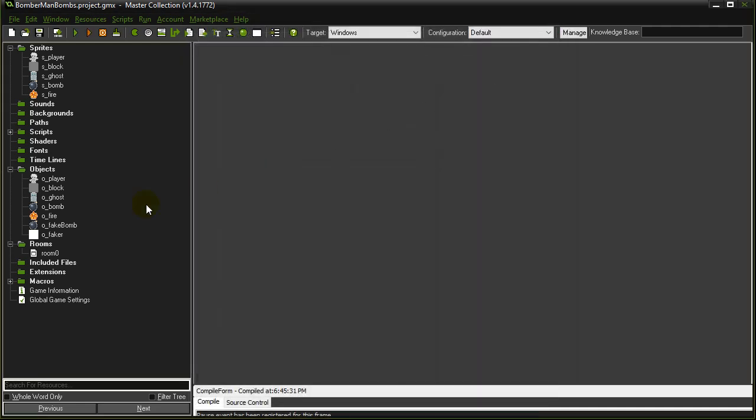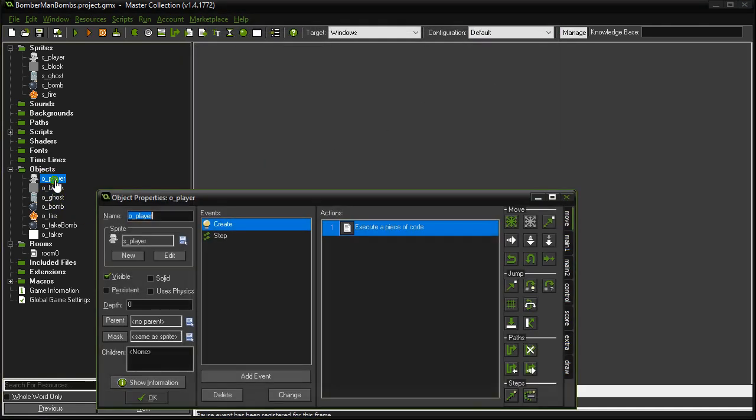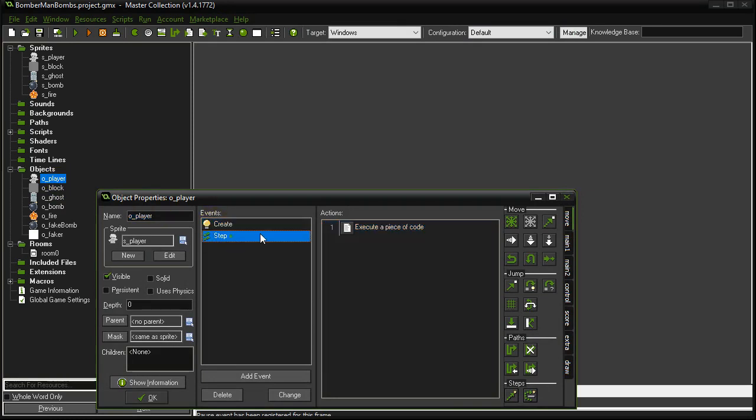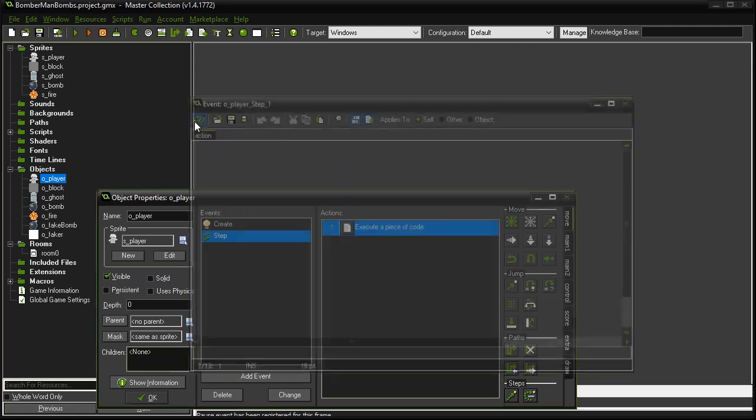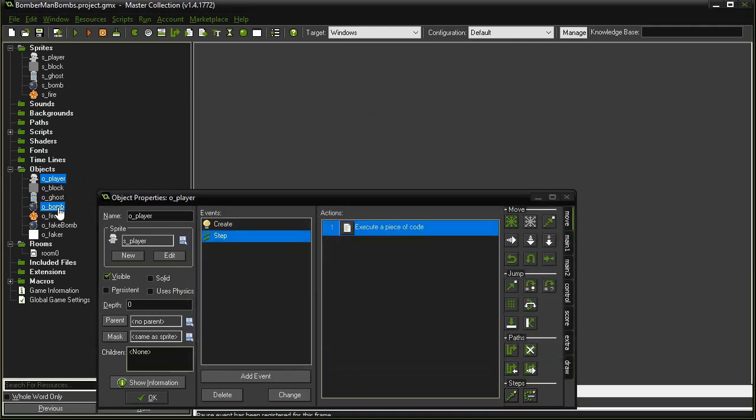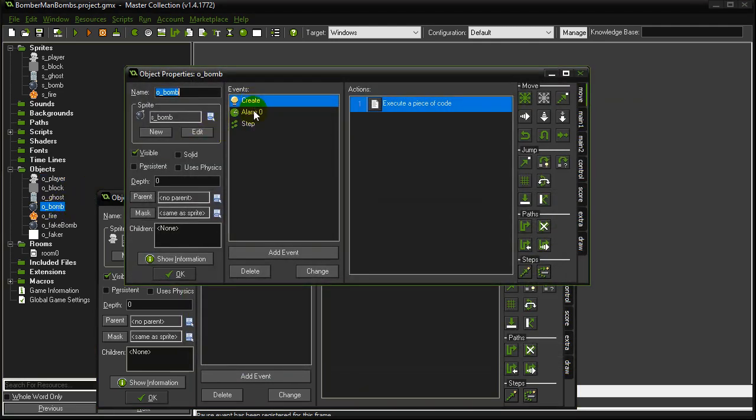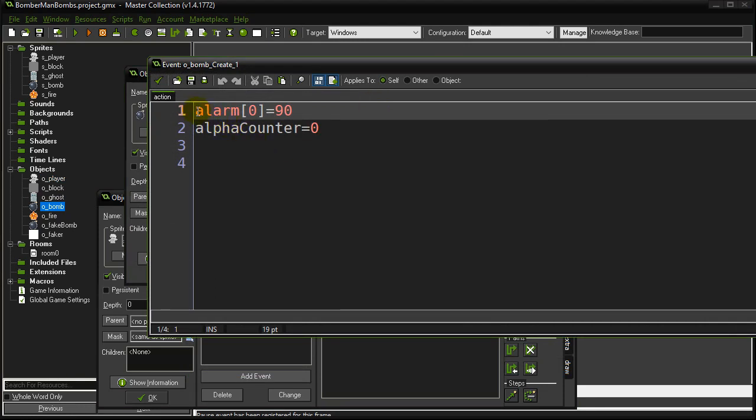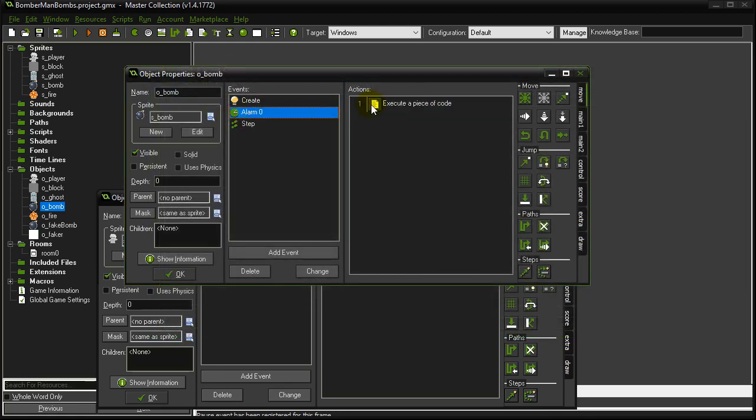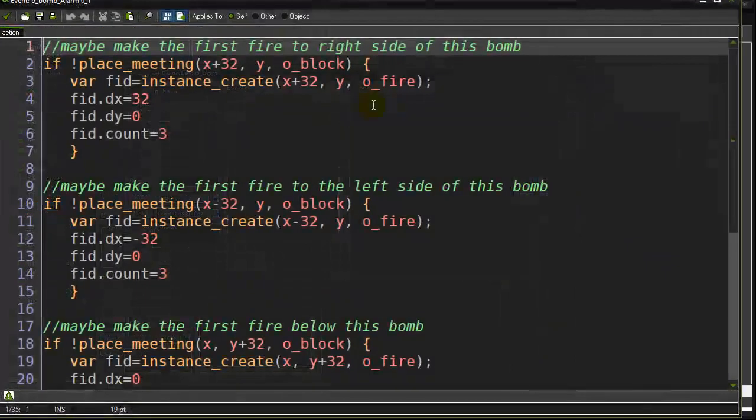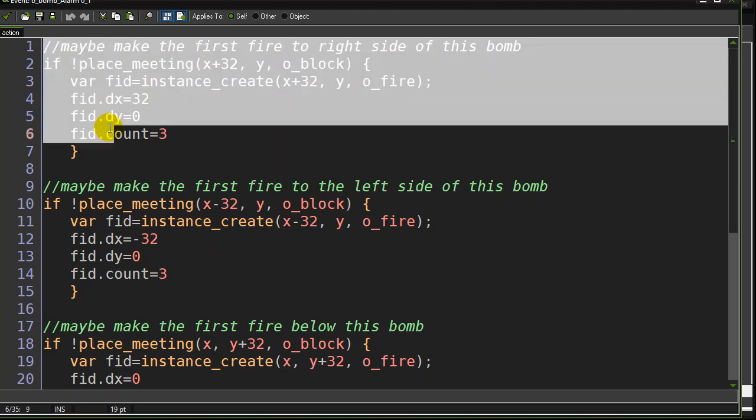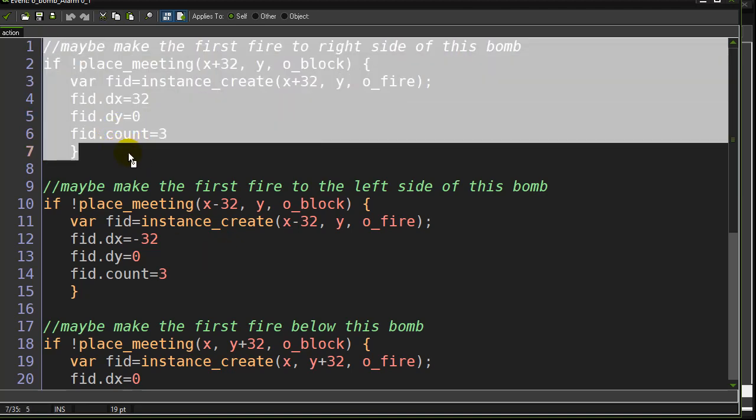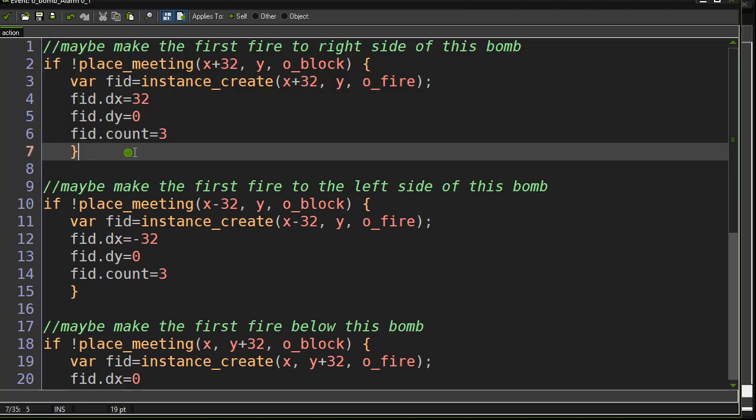So the first thing I've already coded is the player drop in the bomb. So that's in step here, if the spacebar is pressed drop a bomb. When the bomb ends up being created it right away turns on an alarm that's going to go off in 90 steps. When that alarm goes off, here's the first big chunk of code that in part two video I actually reduced to become very small. But just to keep it easier, let's just focus on making the first piece of fire to the right of the bomb. So what I want the bomb to say is I want the bomb to look 32 pixels to the right of it. And so you'll see here I'm using the place meeting script.